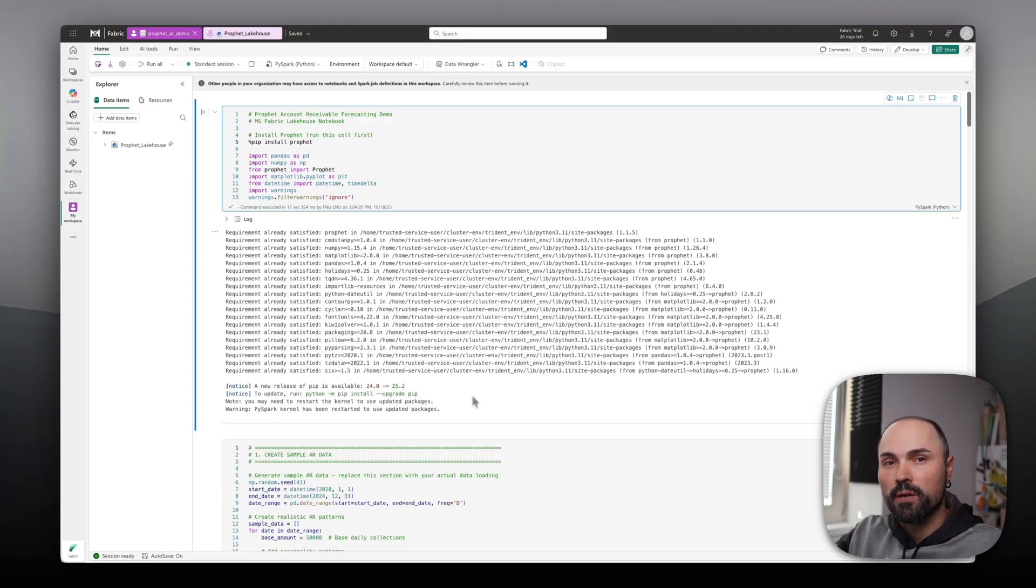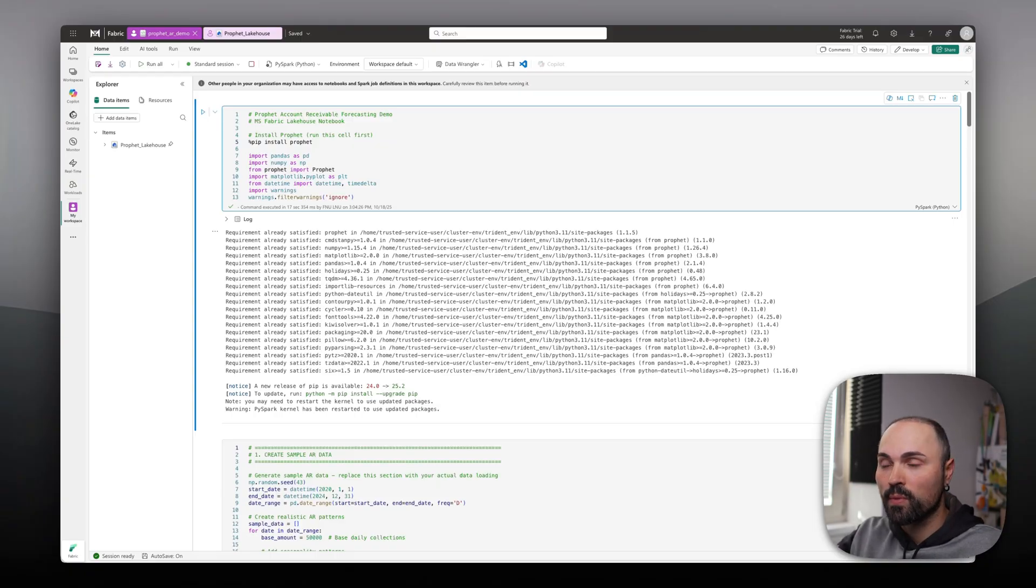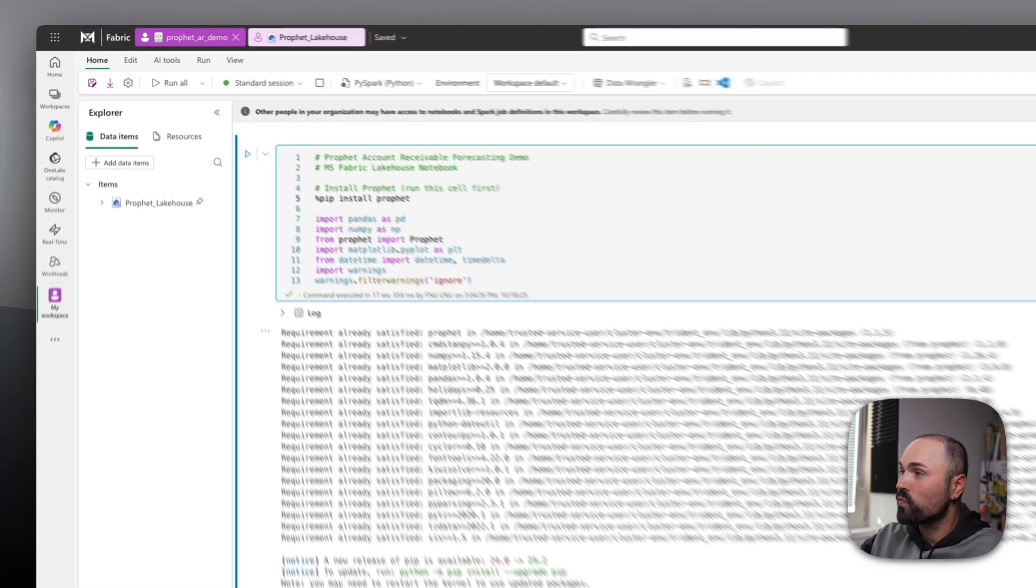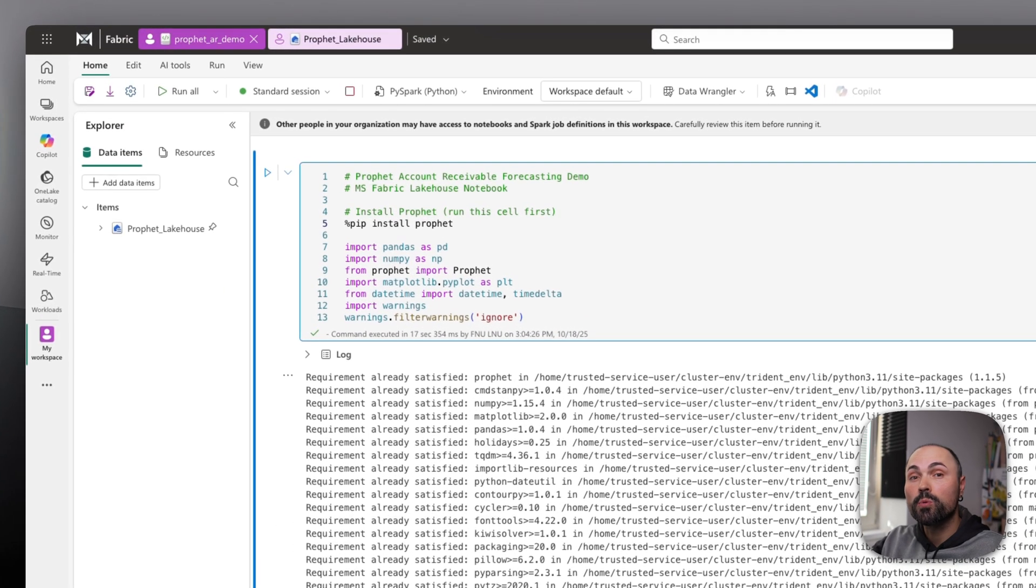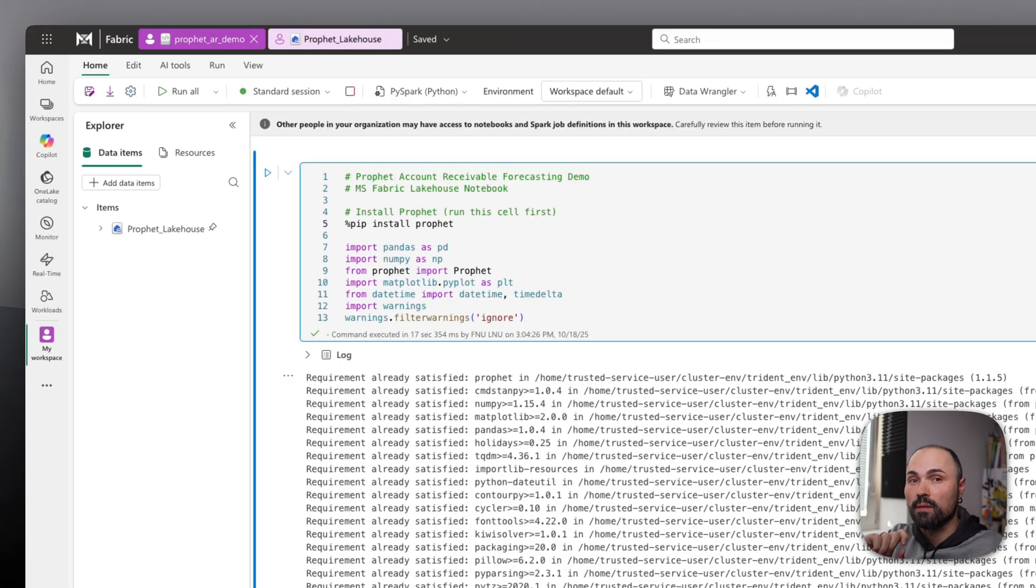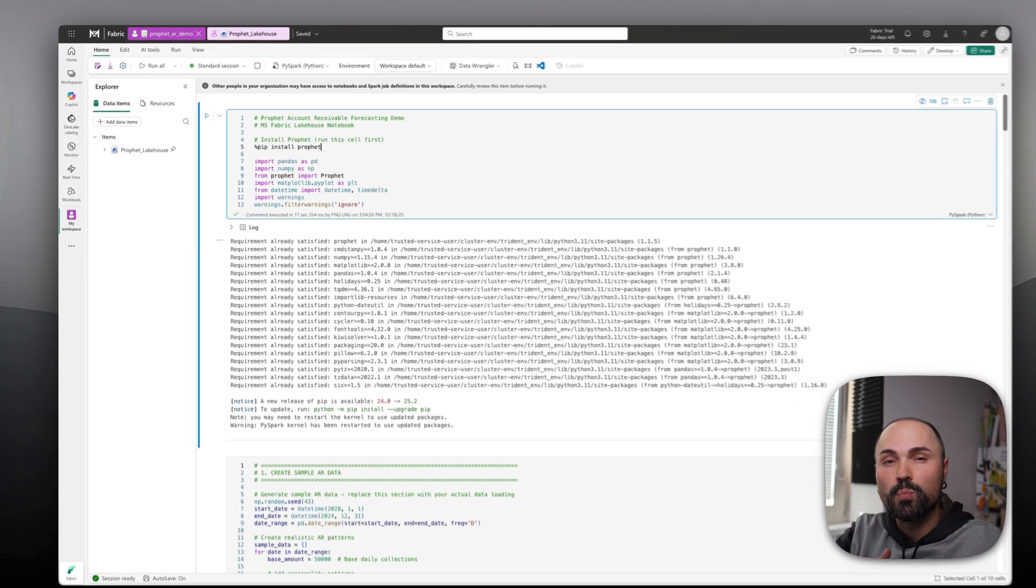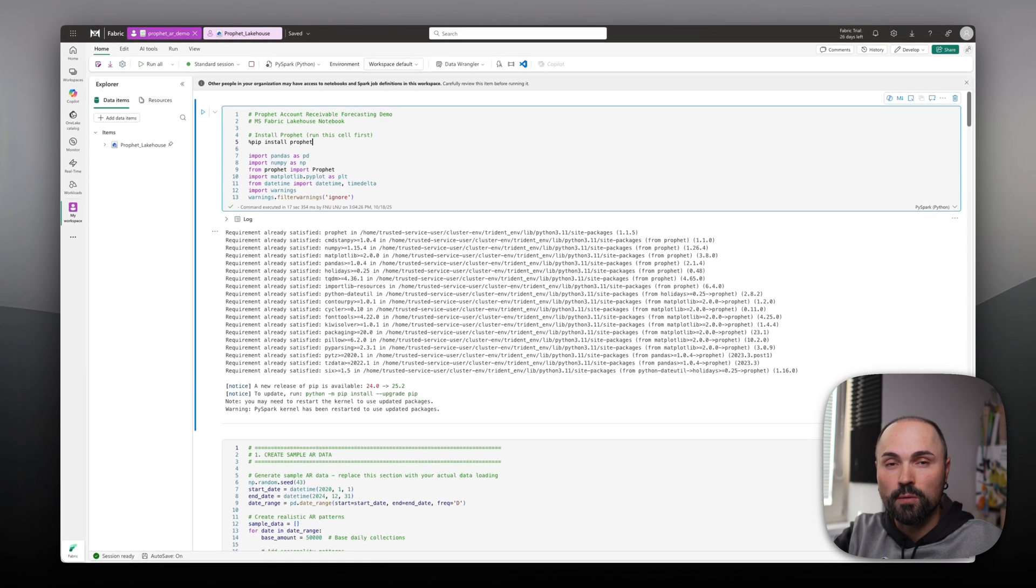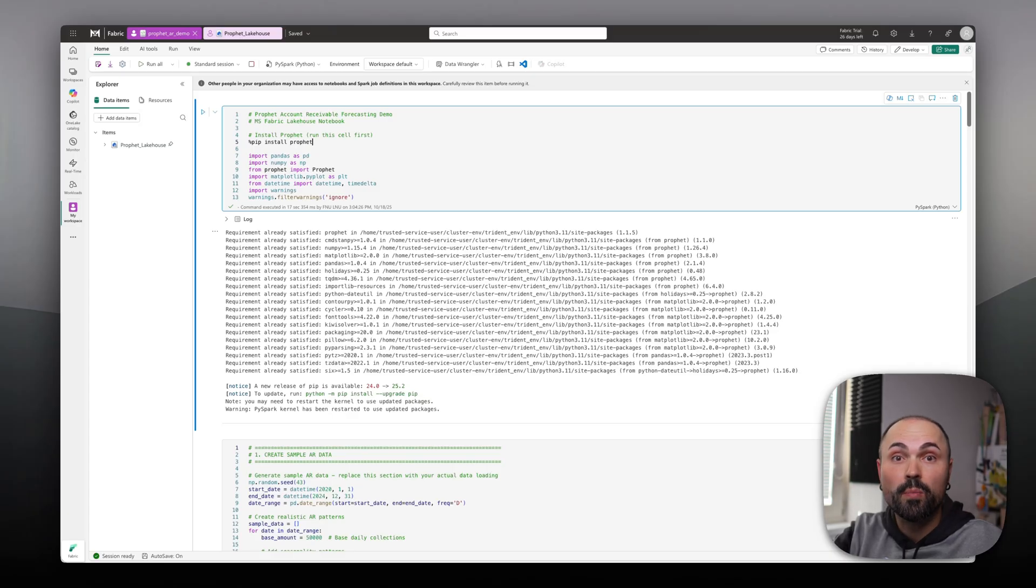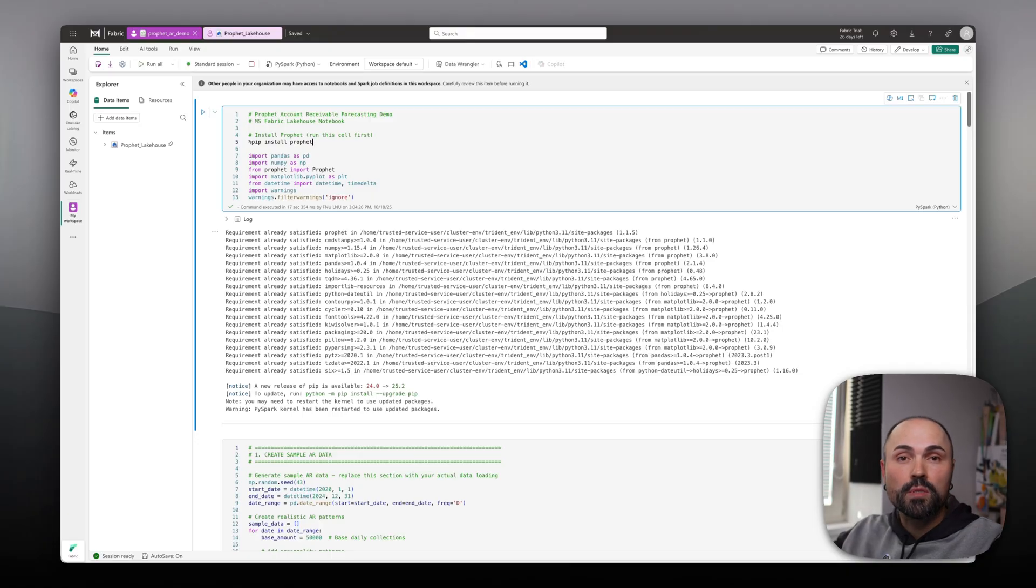What you see on screen here is the PySpark notebook I created in Microsoft Fabric. You will start first with imports and installations. The first thing that you will need to do is to install Prophet because it's not part of the standard package in Microsoft Fabric. But what is Prophet actually? It's an open source machine learning based framework for forecasting built by Meta.